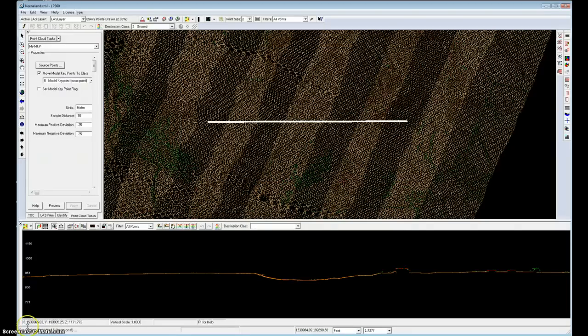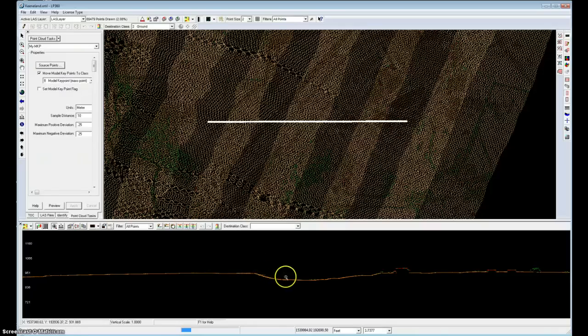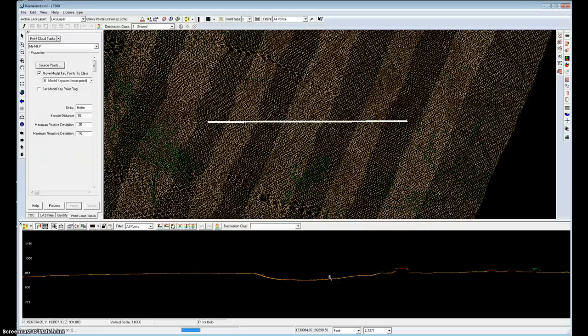So this will take a little bit to process as we calculate what points are really needed to give us a good surface model with respect to the ground. So again, in the curved areas we'll need quite a bit, and in the flat areas we'll have a low point density, and we'll see that occur in just a moment.